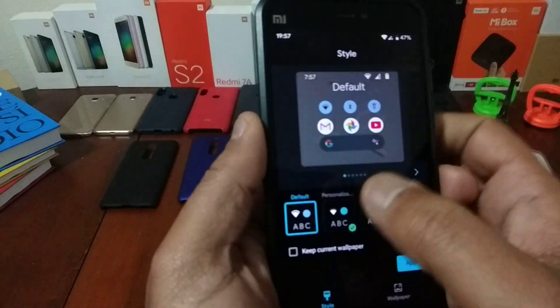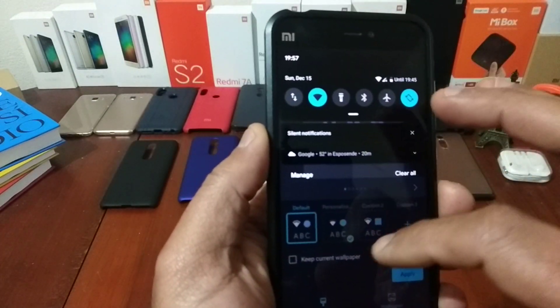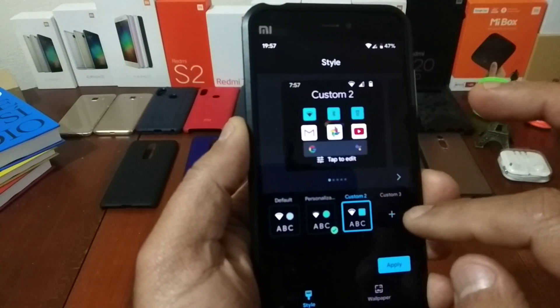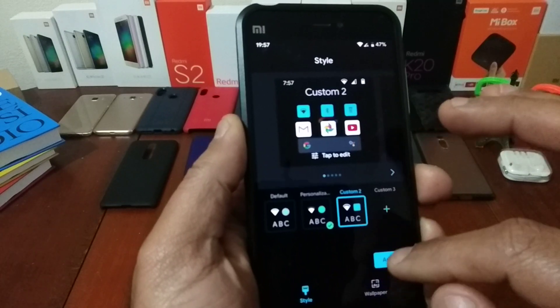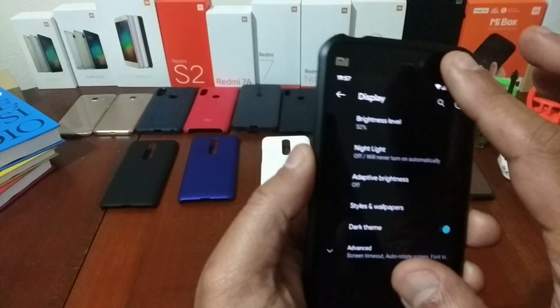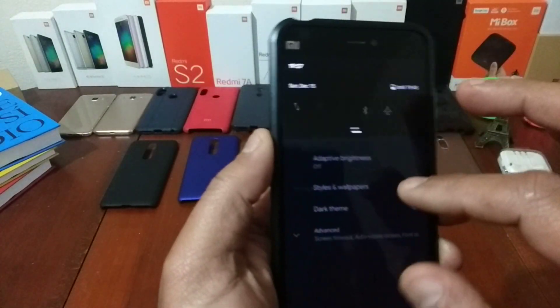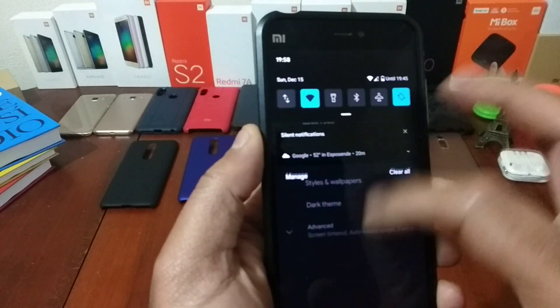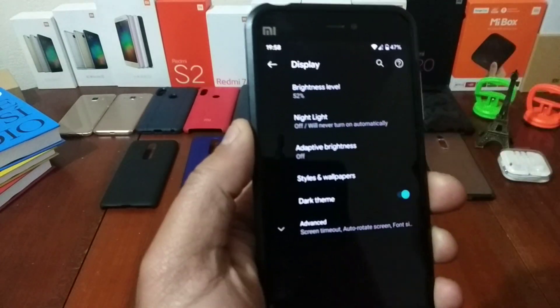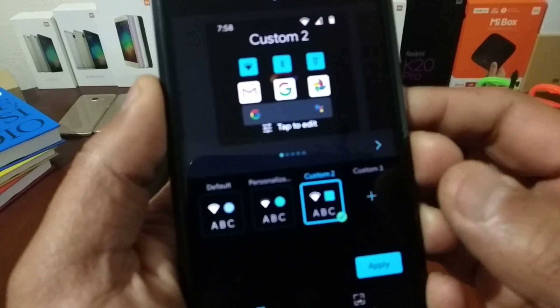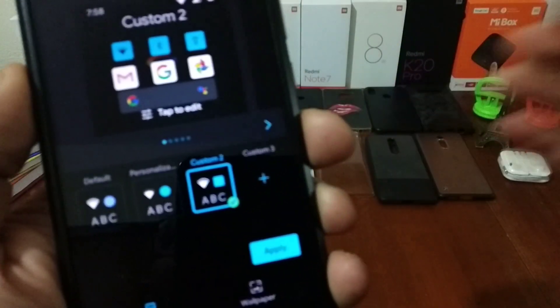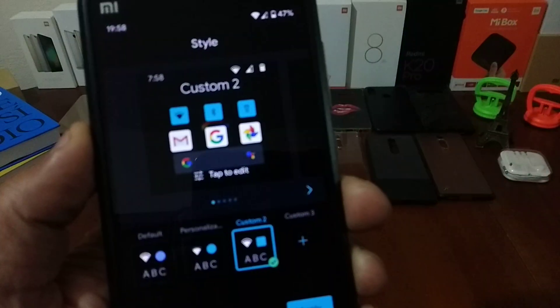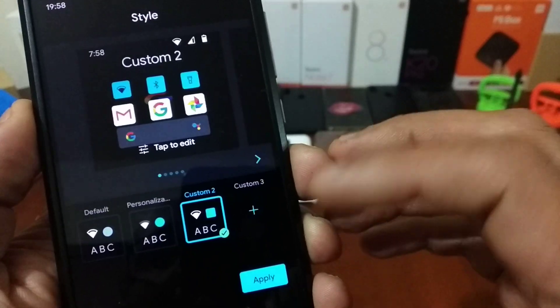You have here, and you can change the colors also. As you see the colors, you can change the style and wallpapers. Let me focus a bit, it's focused.